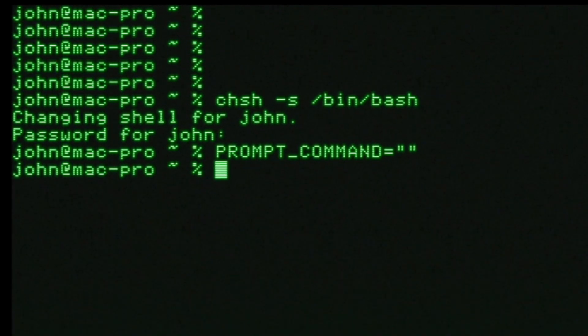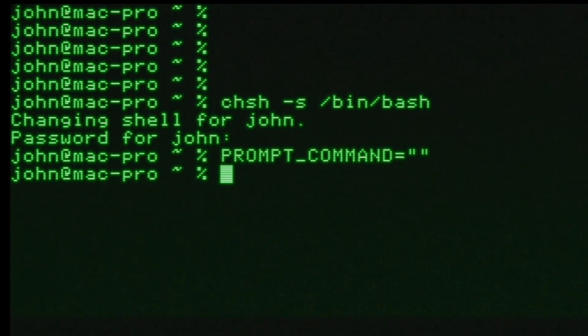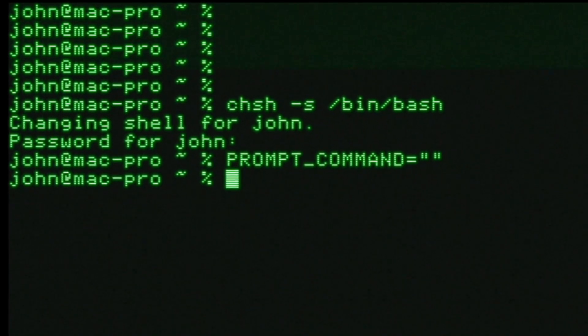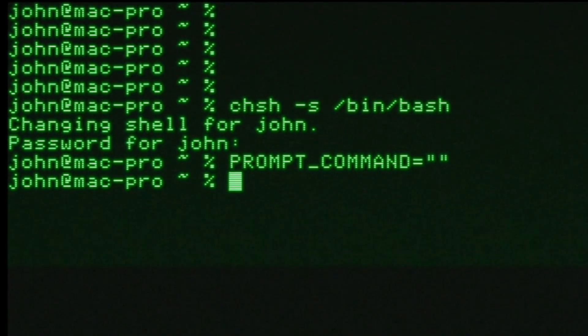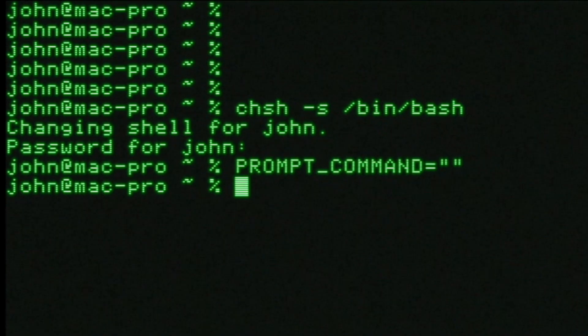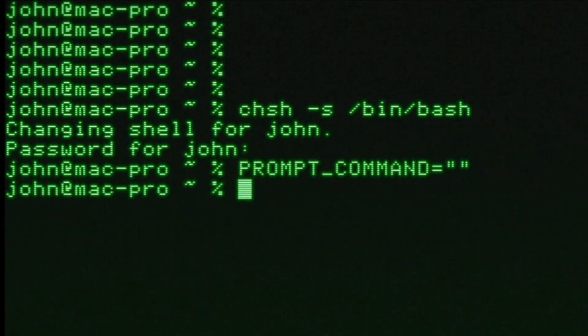First, reverting to bash rather than Z shell. And secondly, setting the prompt command variable to be empty. Once I did this, it was old school computing time.